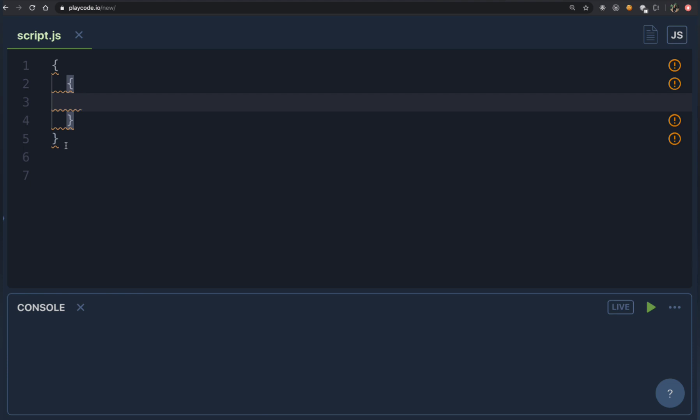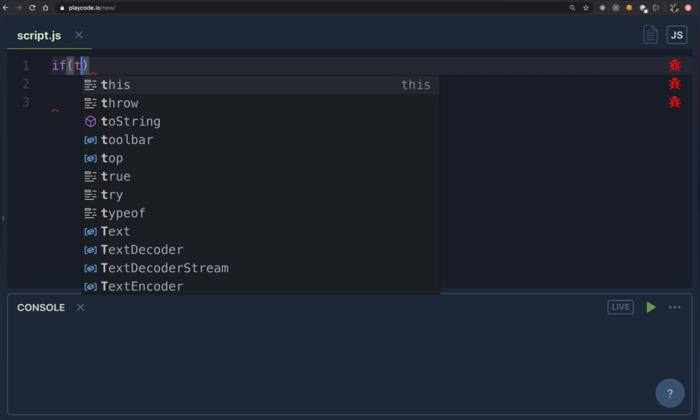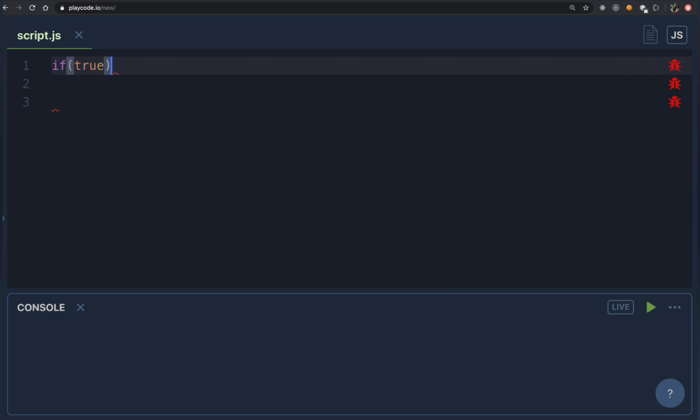But why do we actually need a block and what's the purpose of it? There are places in JavaScript where exactly one statement is expected. So what if you want to execute multiple statements instead of one? In places where you are expected to give one statement but want to execute multiple, you can use a block.